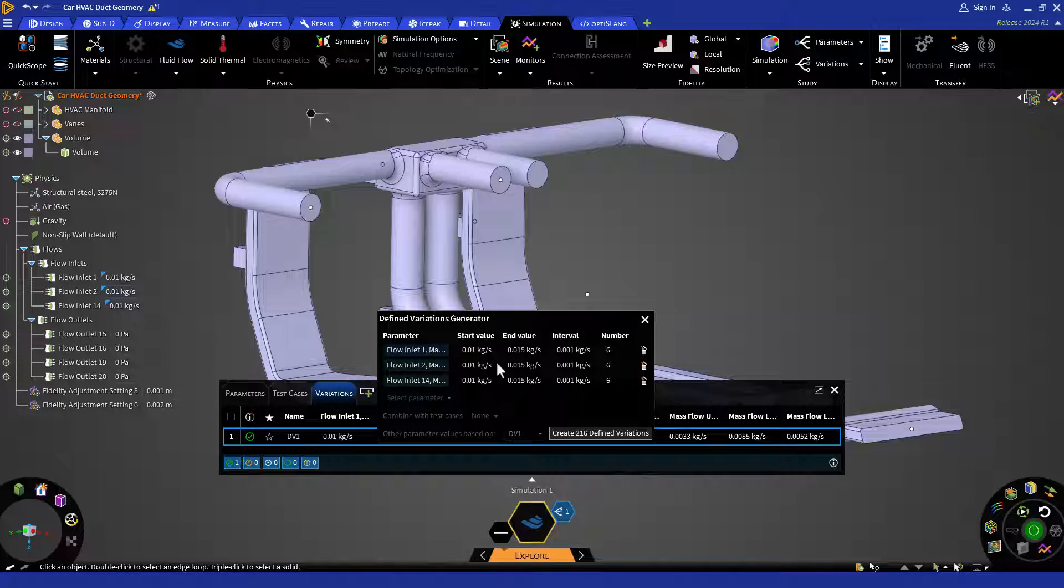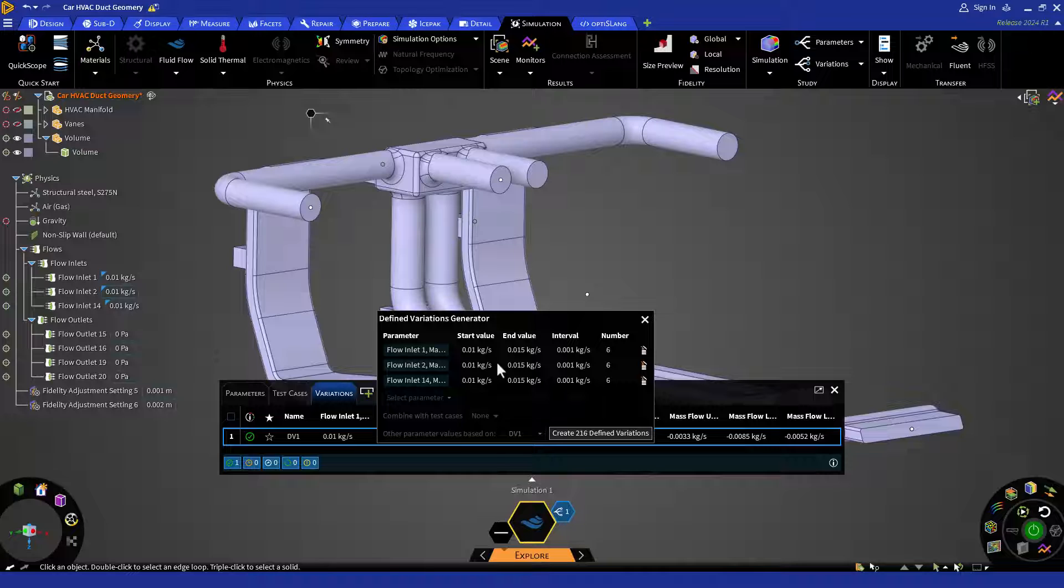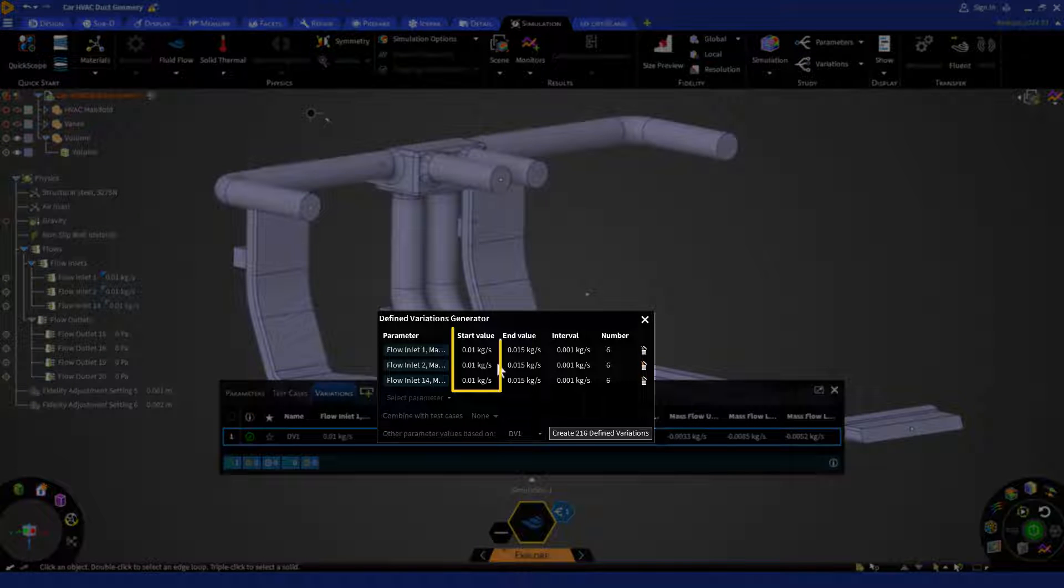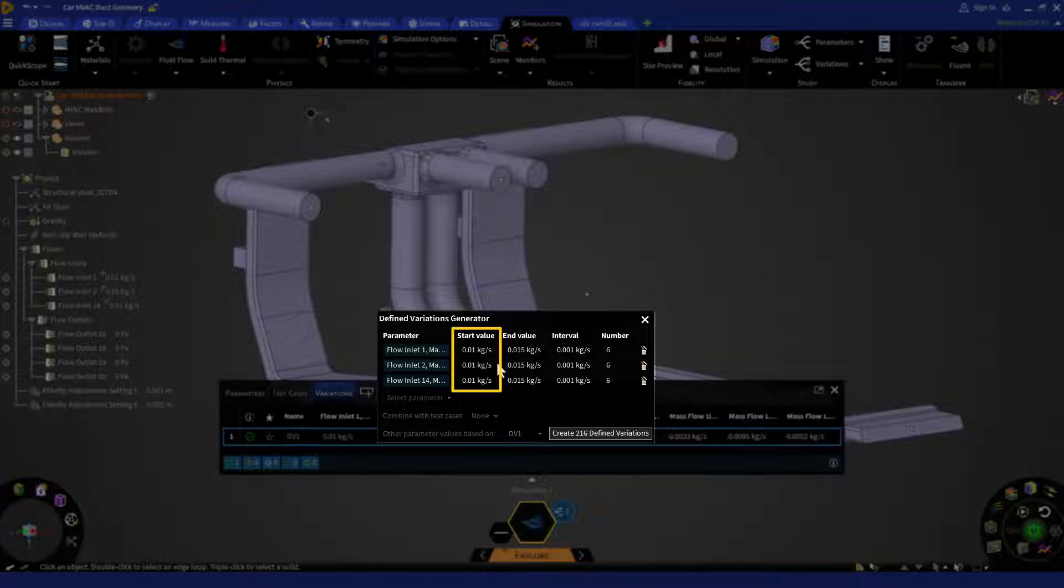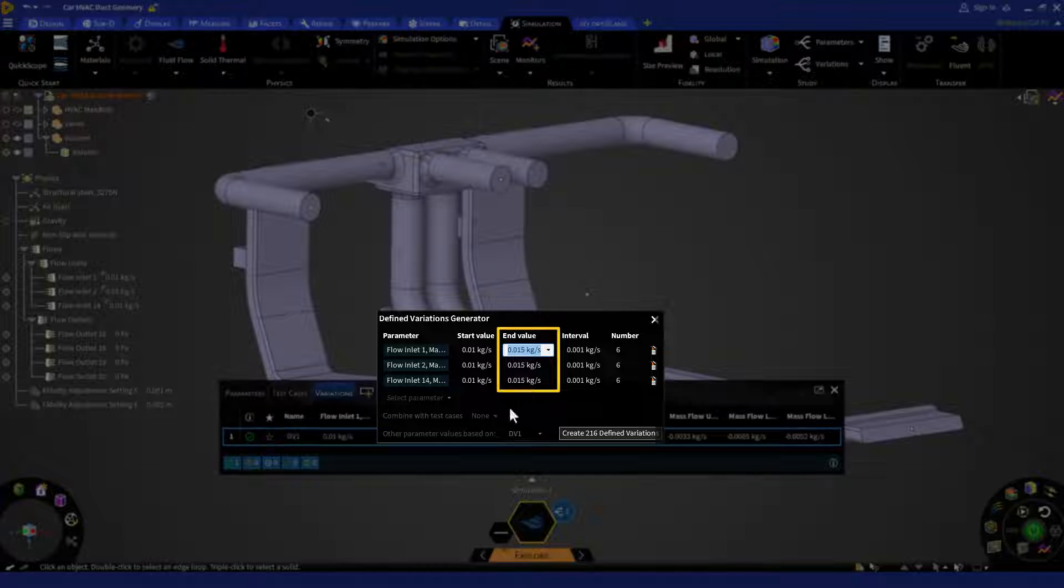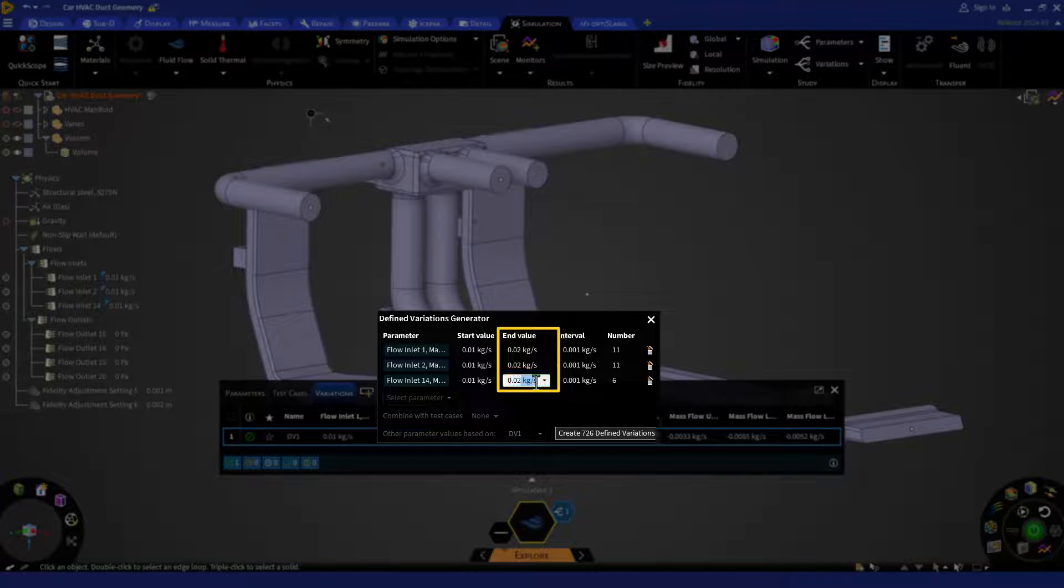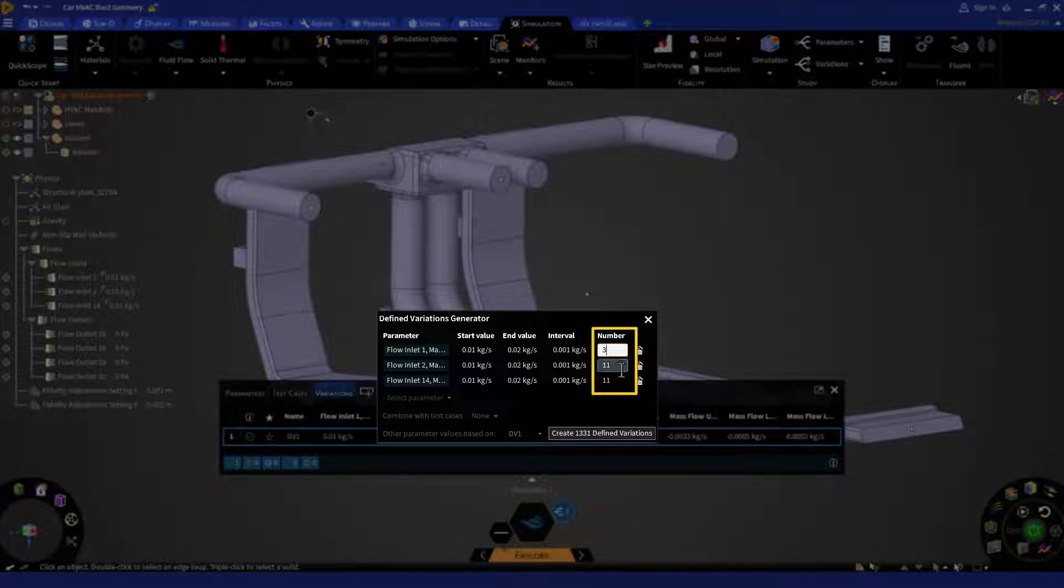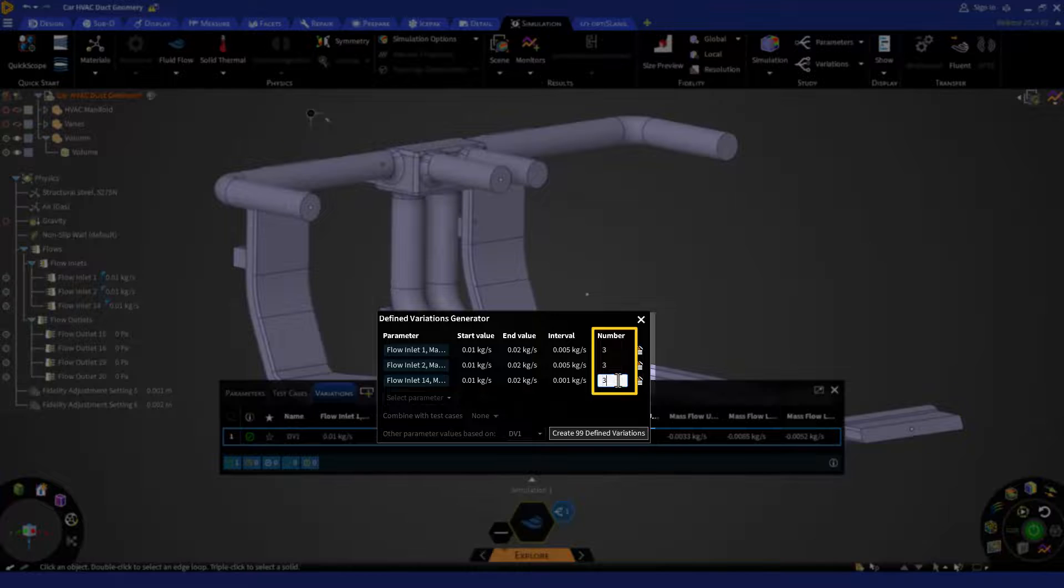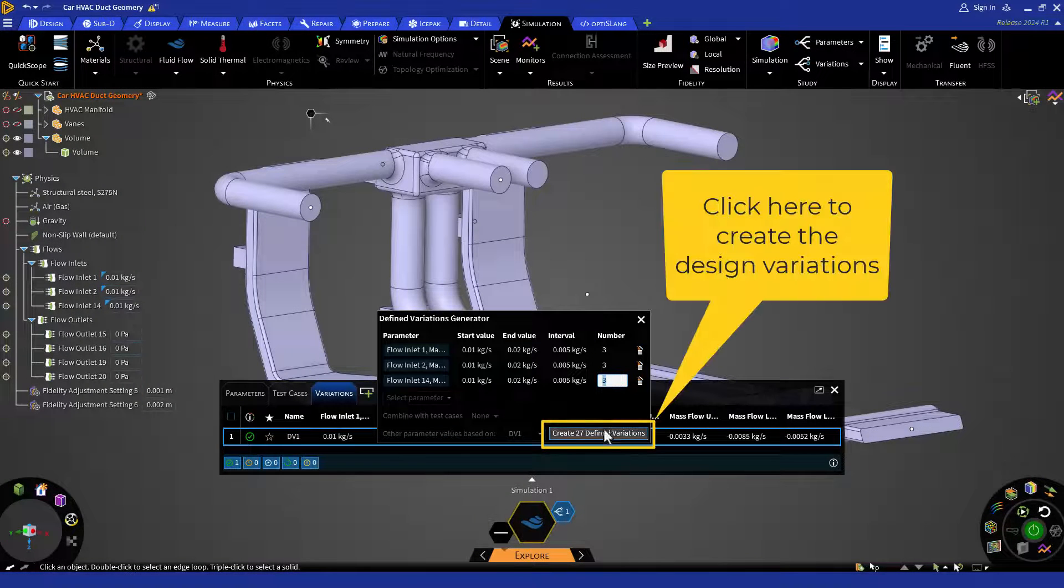Let's define a range for all these three inlet boundary conditions. Here, my start value would be 0.01 kilogram per second for all the three flow inlets and the end value would be 0.02 kilogram per second. The number for each of them is going to be 3. In total, we are going to get 27 design variations.